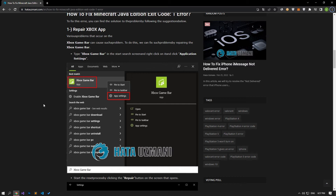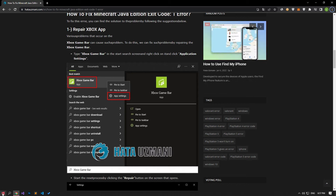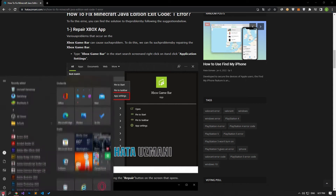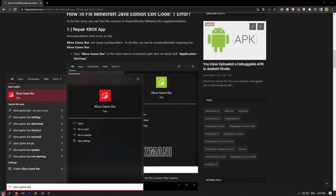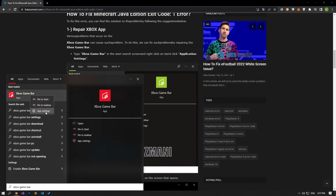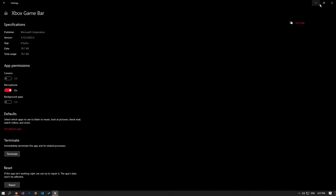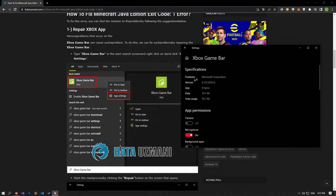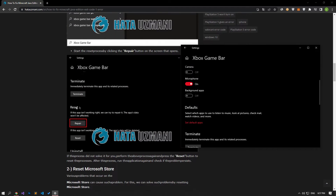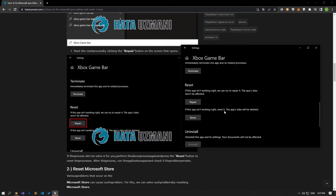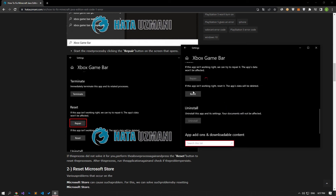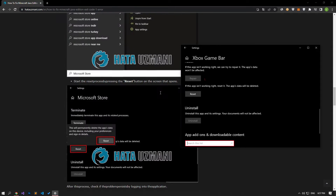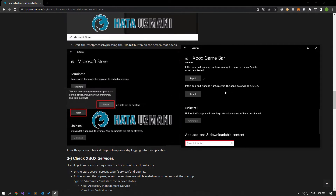For that, we can fix problems like this by repairing the Xbox Game Bar. Type Xbox Game Bar in the start search screen, right click on it, and click on App Settings. Start the reset process by pressing the Repair button on the screen that opens. After this process, you can run the game and check if the problem persists. If it does, let's reset the application by pressing the reset button and try to run the game.